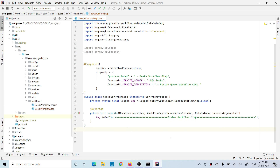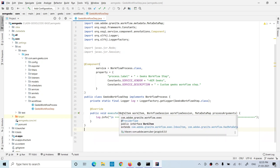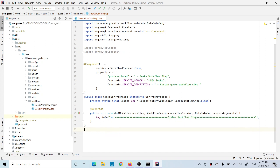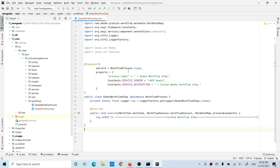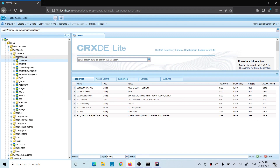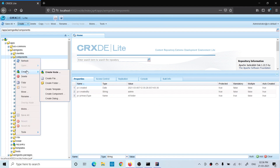Once you deploy this whole setup, a new step called 'geeks workflow step' will be available inside the available steps on the workflow model page. To write a custom workflow step, first you have to write a custom workflow process — a backend class that implements WorkflowProcess. Implementing this interface requires you to provide the execute method, which has three parameters. I have already explained this in detail in previous tutorials.